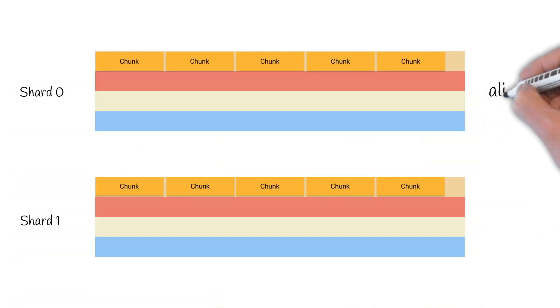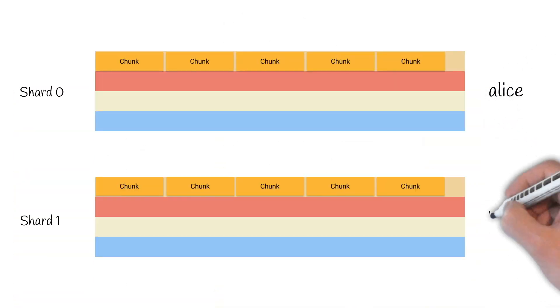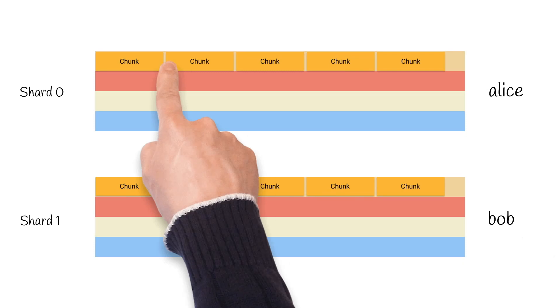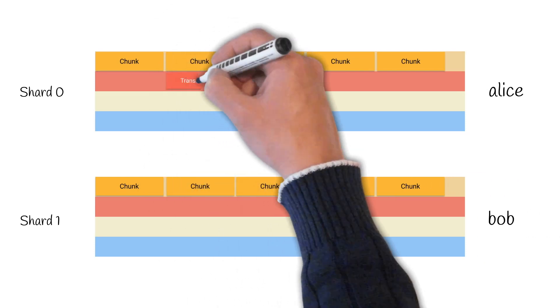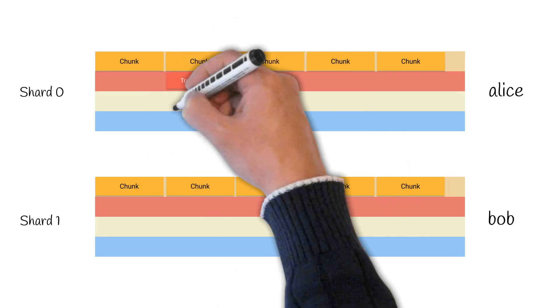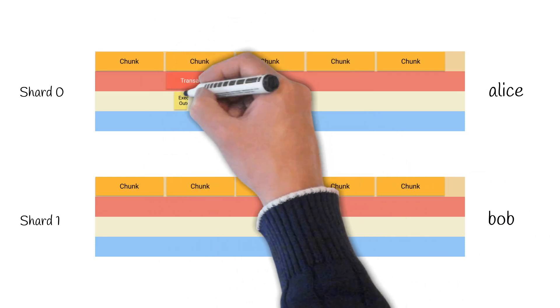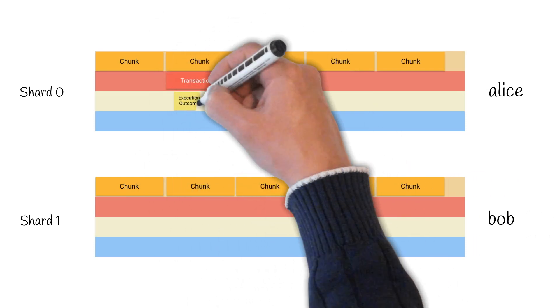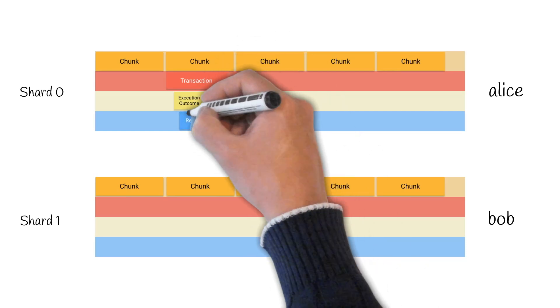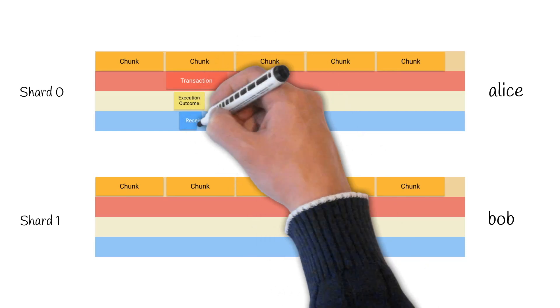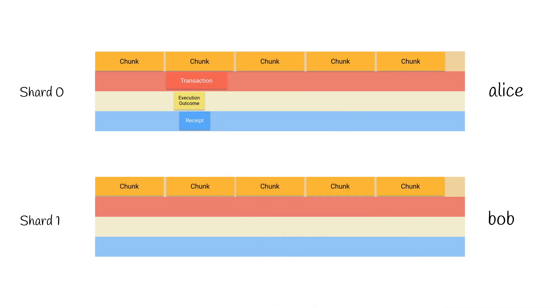Assuming we have two accounts living on different shards – Alice and Bob. Alice creates a transaction to send a few tokens to Bob. The transaction is immediately executed, and the execution outcome for the transaction is always a receipt. But the receipt cannot be executed here, because Bob doesn't live on the same shard as Alice, so the receipt must be executed on the receiver's shard.